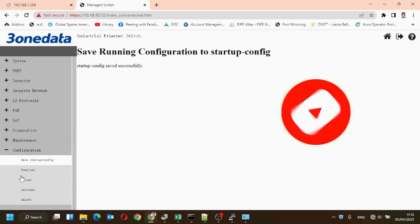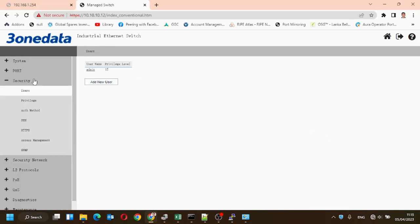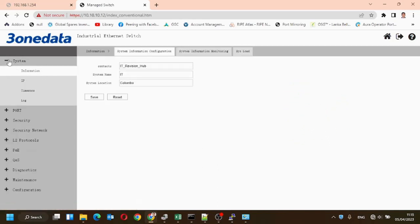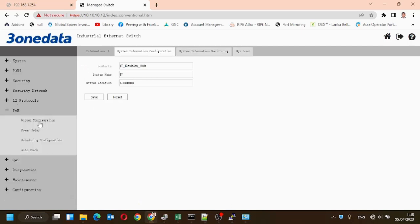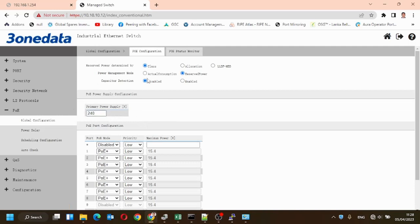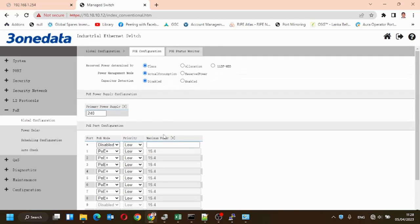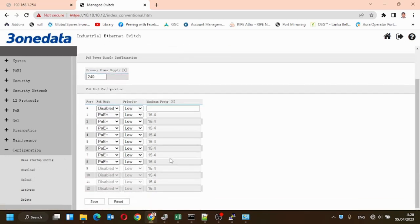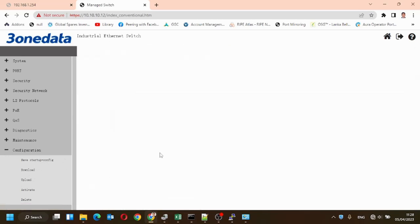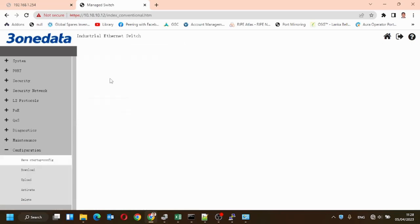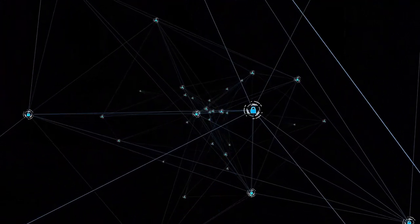Now we'll press save configuration, because the password that we created is not saved to the startup configuration. By default, the value of PoE primary power supplies is 120, that is 30 into 4 ports, because by default there are only 4 ports available. Now we'll change it to 240, that is 30 into 8. Now we'll save the configuration.